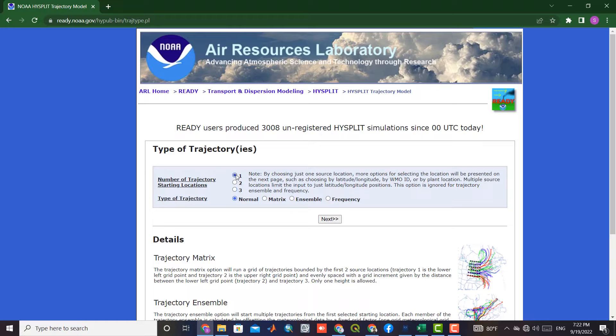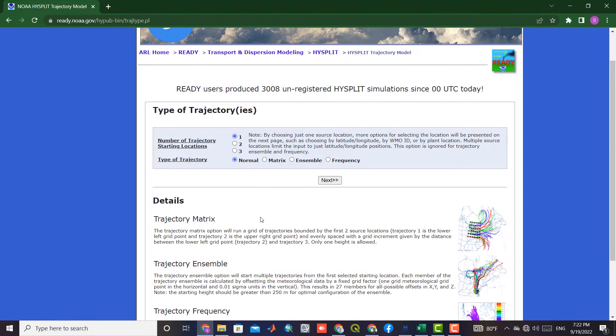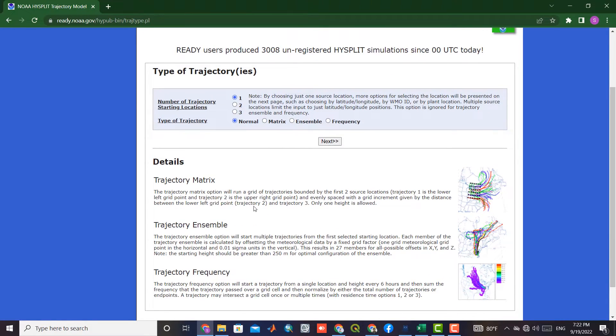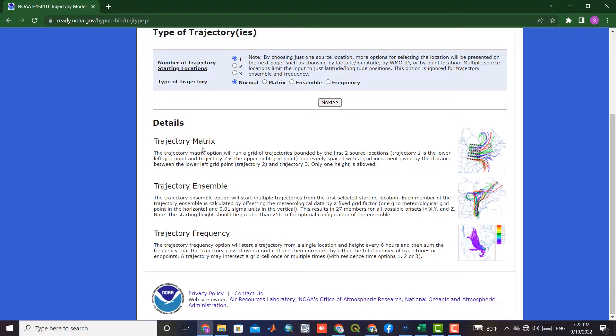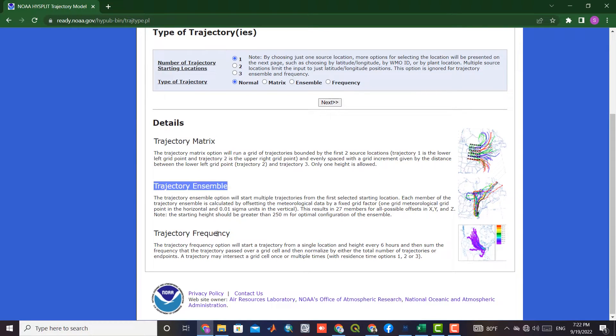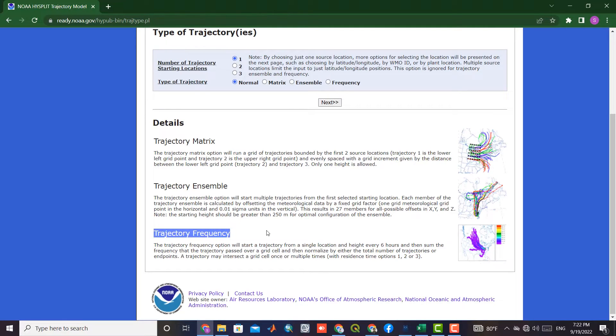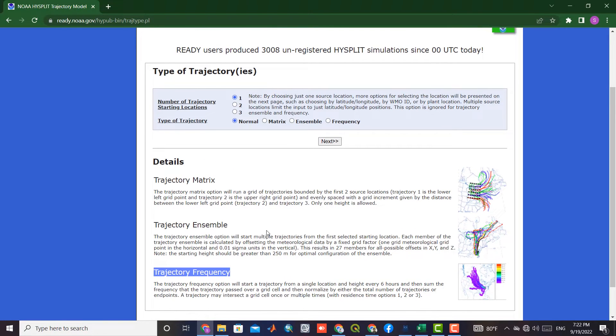We set the type of trajectory to Normal. Each of the trajectories has been explained in the Details section. To go to the next step, we click on the Next command.